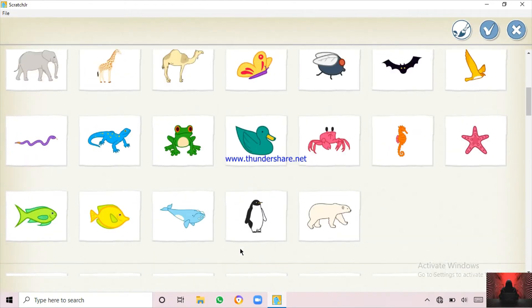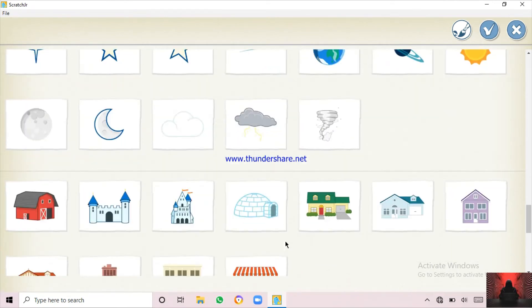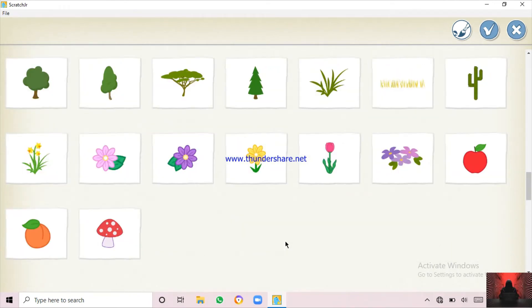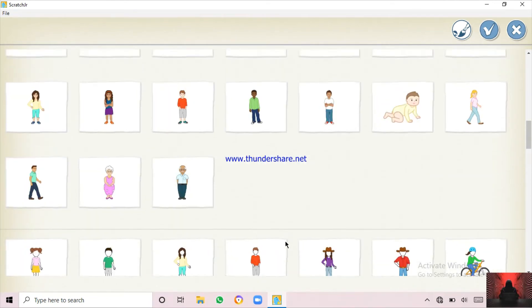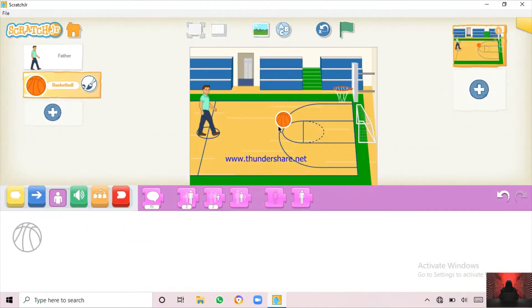And you want a ball? Here is the ball. We are going to choose the basketball. As usual, we should make the ball also small. That's fine.